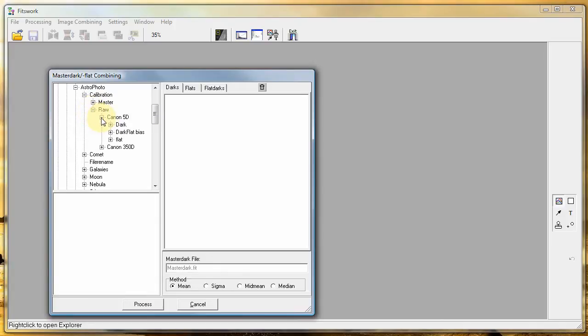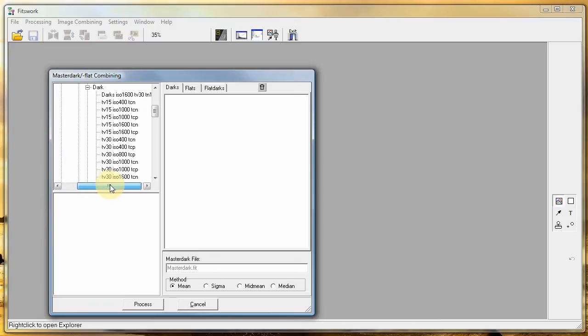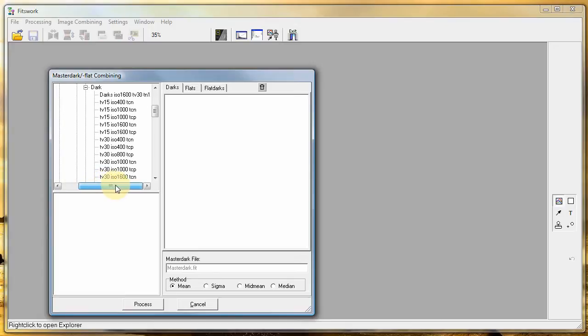And they will look different in your computer, depending on how you have organized your folders. And they should be in the raw format.